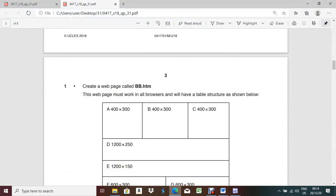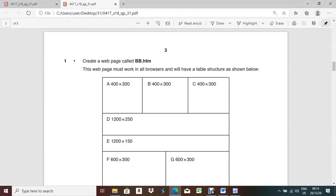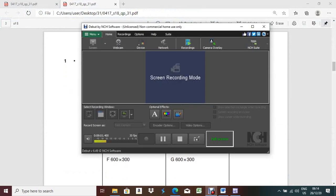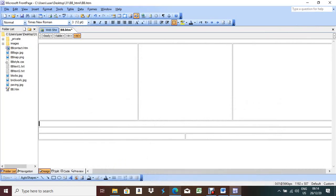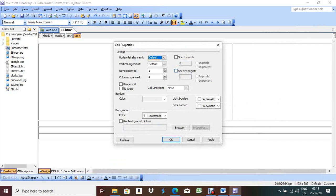Now place in cell A the image brickwalks.jpg. Cell A means the first one. I defined this one in the folder list so it will be easy to import any file. So brickwalks.jpg - just select this one and drag it here. Very easy, no need to click any menu.